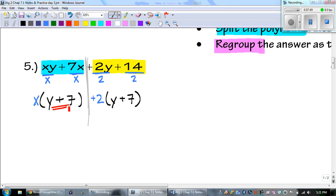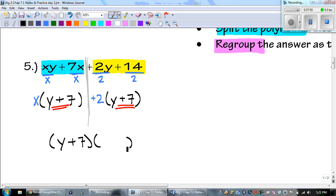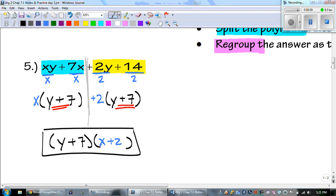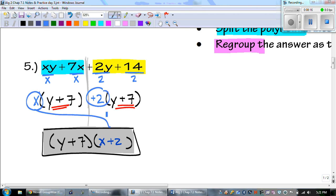I know I did this right because y plus 7 and y plus 7 match. So y plus 7 is one of my binomials. And then my GCFs — x plus 2 — is my other binomial. The x and the plus 2 come together, and y plus 7 is the other one. That's our answer.